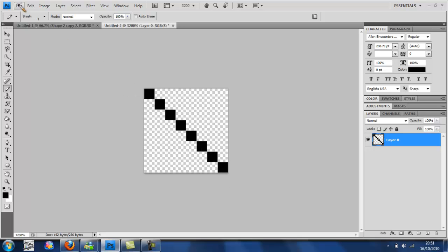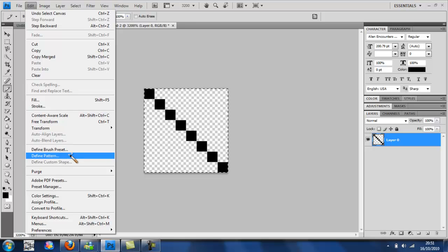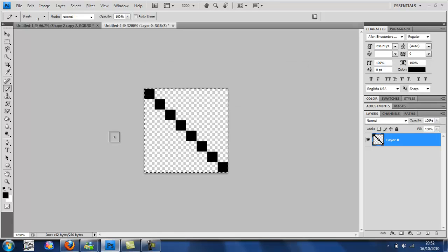Then we're going to select control A and edit, define pattern. Just call it whatever you like. I've already got one so I'm not going to do that.